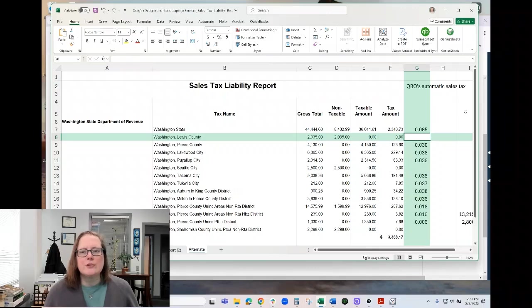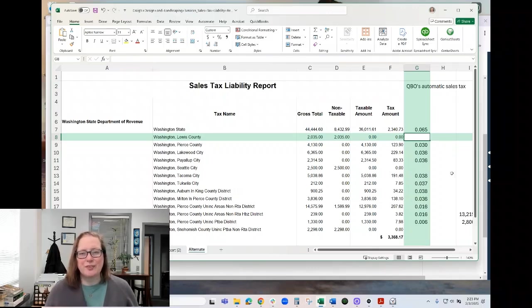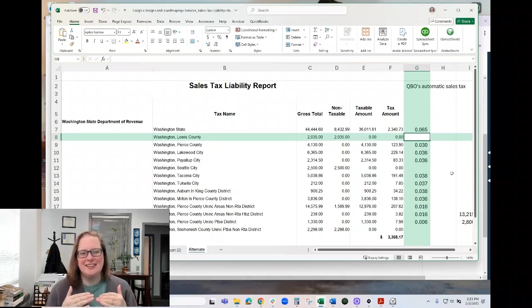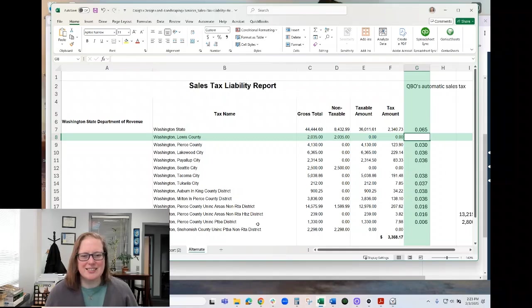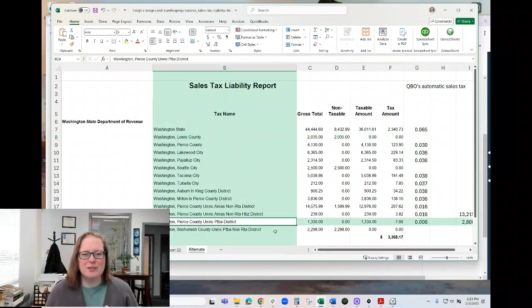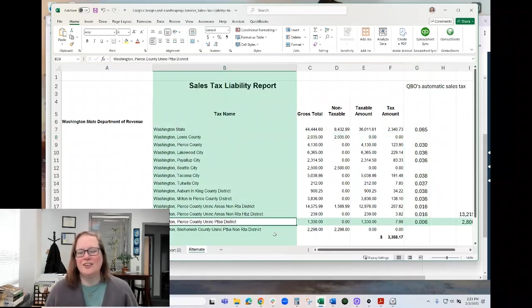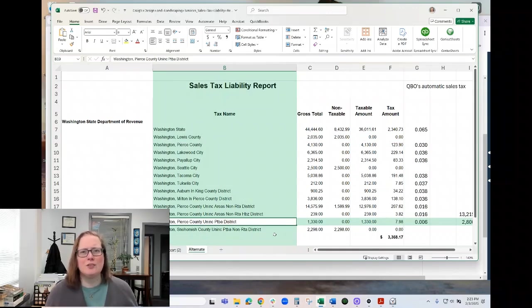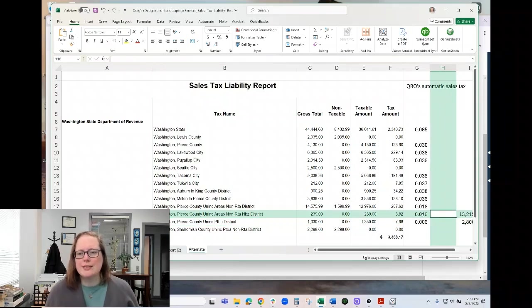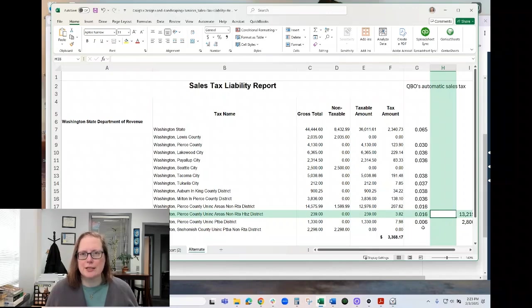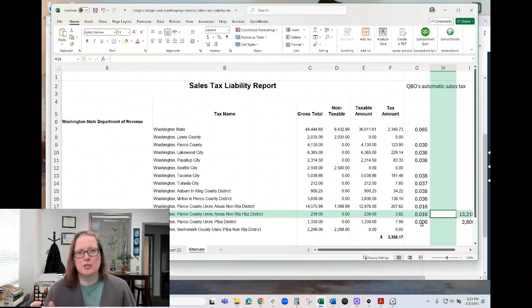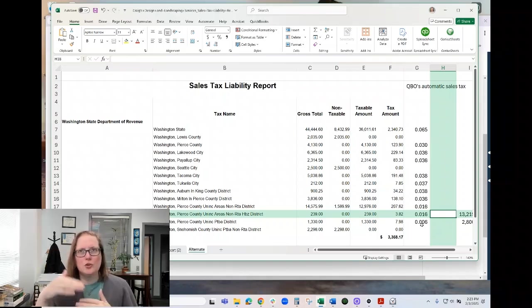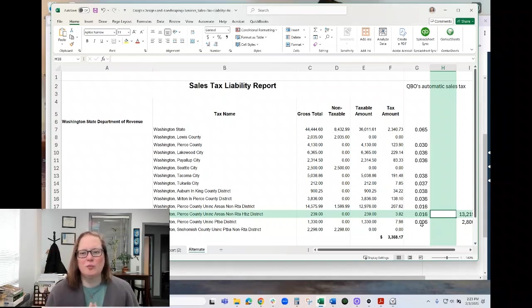So when you're looking at a county in particular and trying to figure out which line, because in this particular instance, we've got Pierce County PTBA, non-RTA, non-RTA HBZ district. I have no idea what that means, but the state does. You can tell a little bit more easily from these percentages, which do show on that Washington DOR local tax screen where that belongs.